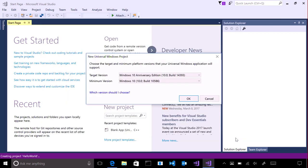You'll be prompted to select the version of Windows your app will support. For now, the default settings are fine, so just click OK.